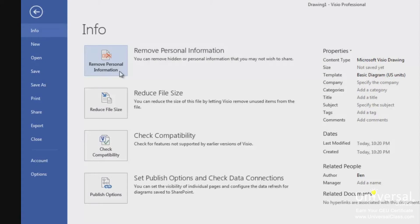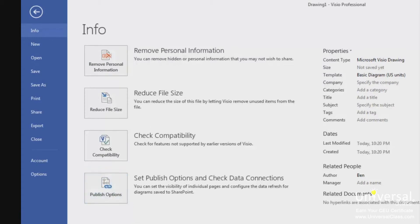The info page buttons are: remove personal information, reduce file size, check compatibility, and set publish options and check data connections. You'll use the reduce file size button if you're worried about file size, and the check compatibility button to check your diagram for features incompatible with earlier versions of Visio. On the right side of the info page, you'll see information about your current document.